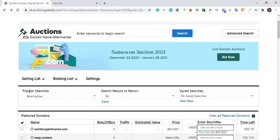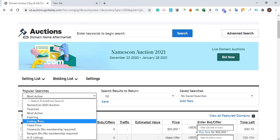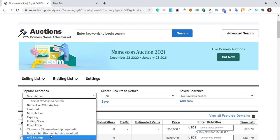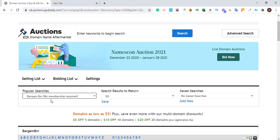All you have to do is go to the popular search options. They have a premium membership — if you choose featured, most active, expiring, ending soon, or fixed price, you will need to pay for membership. Instead, we are going to use Bargain Bin, which requires no membership.